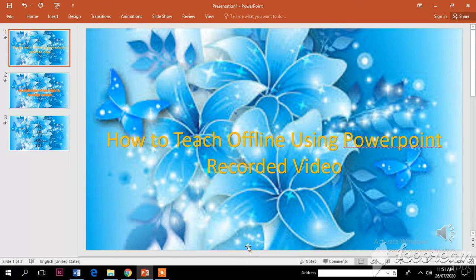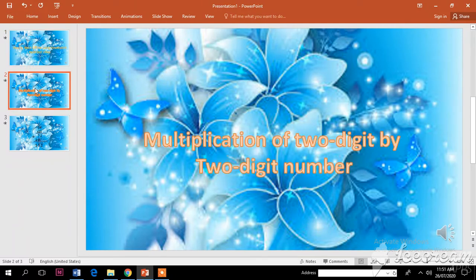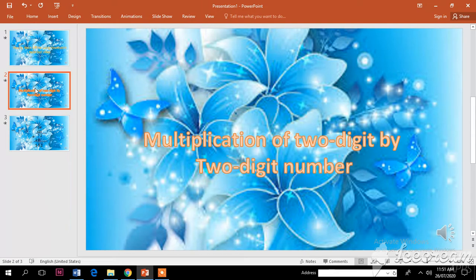For example, this one: multiplication of two-digit by two-digit number. So how are we going to multiply two digits by two digit number? We'll explain to the students, but before doing that you are going to record your explanation so they have something to watch.